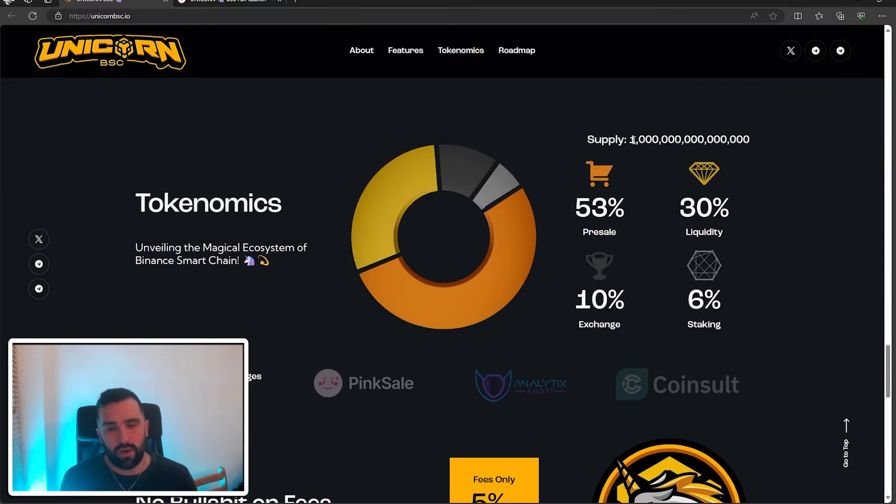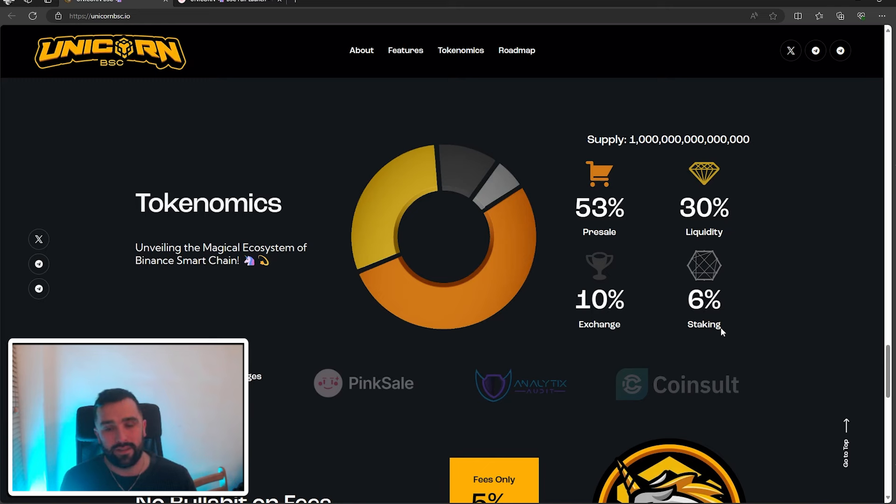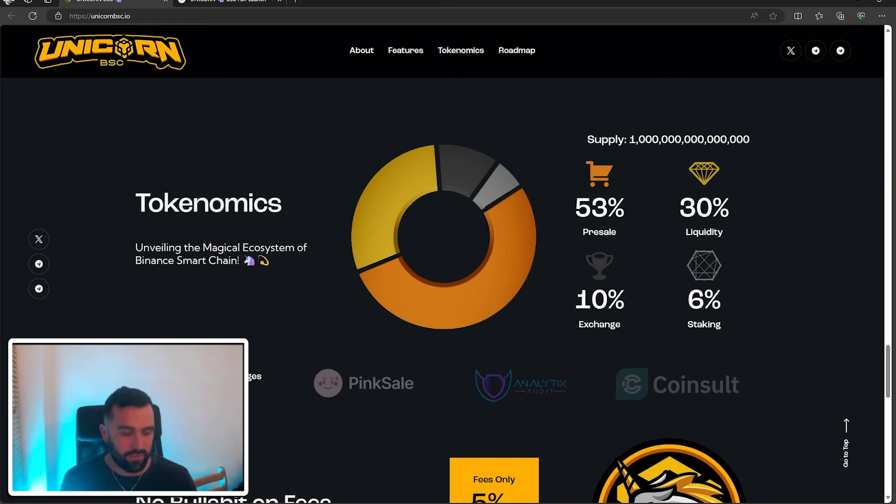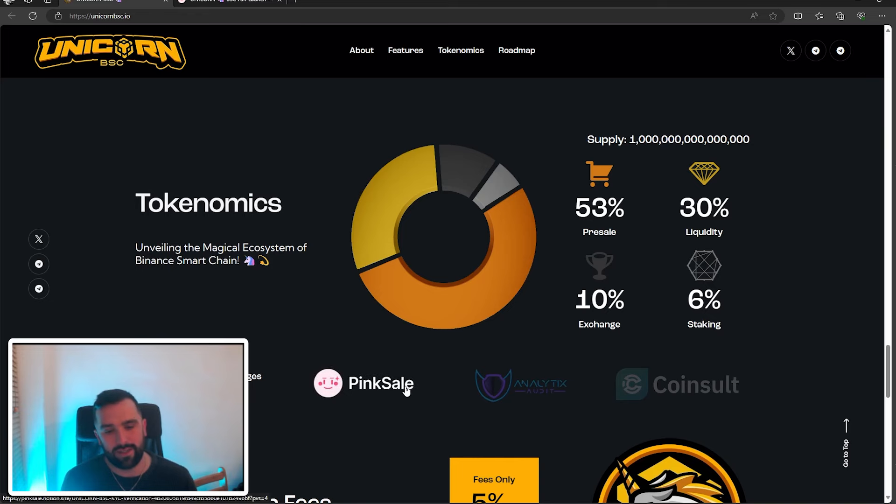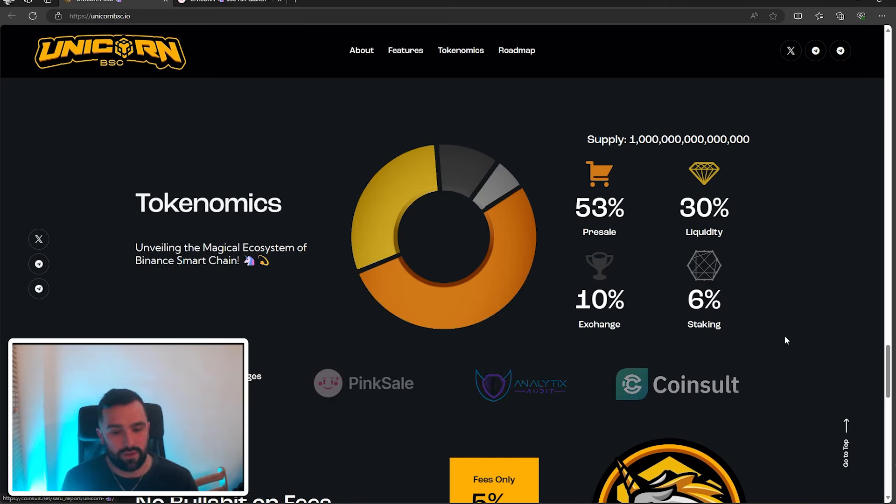Their supply is nine decimal spots, so that is one trillion. They've got 53% available for pre-sale, 30% has been liquidated, they have 6% available for staking, and the 10% has gone to the exchange. They've got their security badges. They're with Pink, which we're going to take a look at, analytics, audit, and CoinSalt.